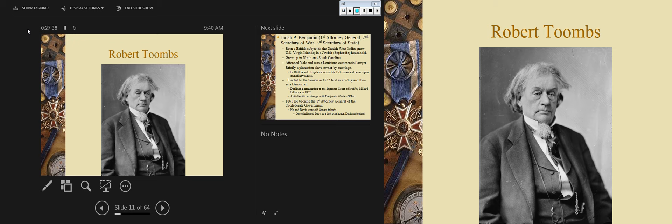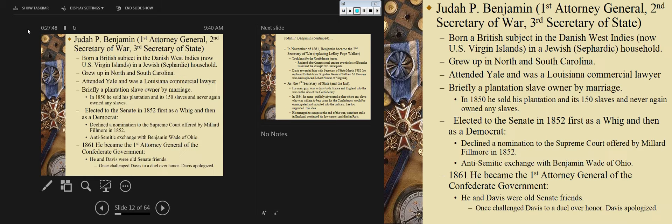There's Robert Toombs — some seriously interesting facial hair there. Now you guys need to pay close attention to this next individual. This is one of the most influential politicians on the Confederate side. I'll promise you that you will see this man on the midterm, so take note: this is Judah P. Benjamin.